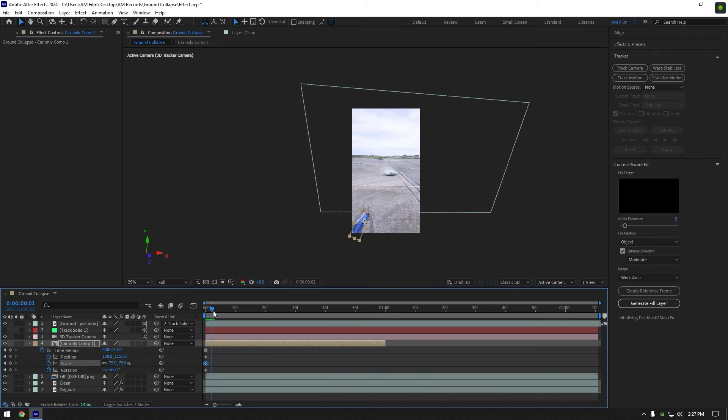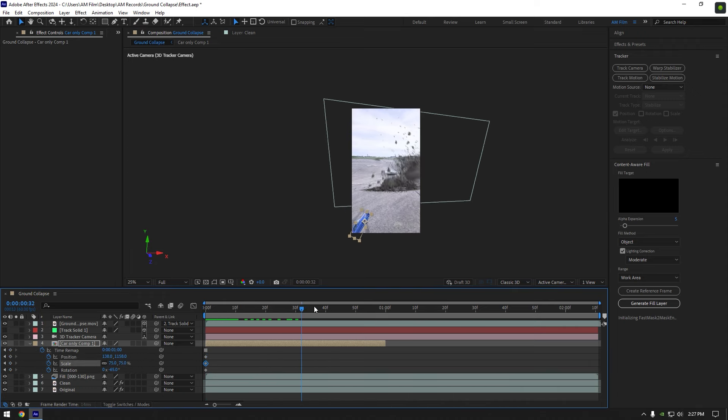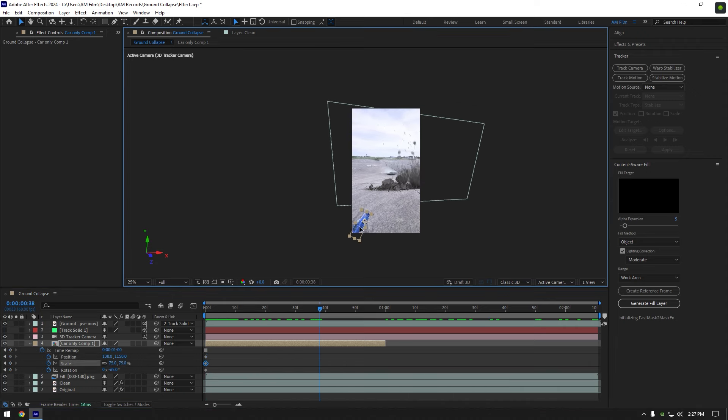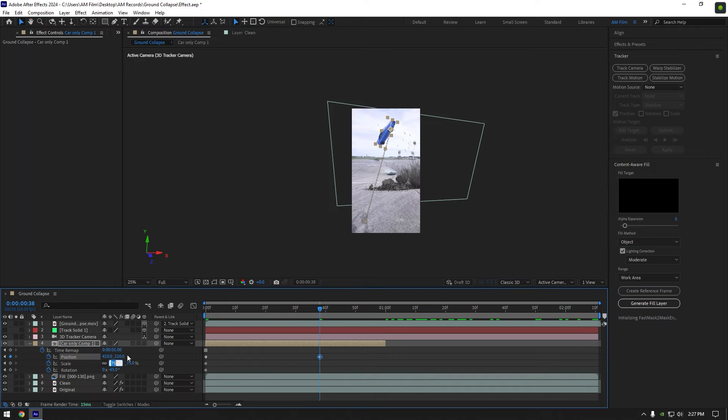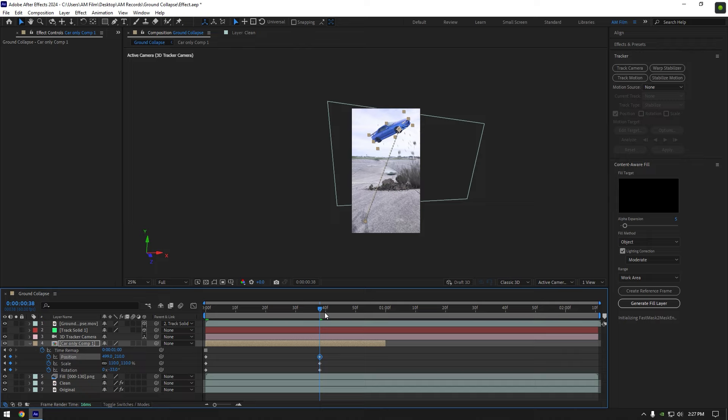Now go a few frames forward and move car position up like this. Set scale to around 110, and change rotation as well. Let's play back the video and check what we have got.